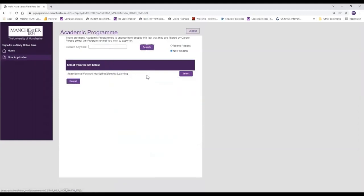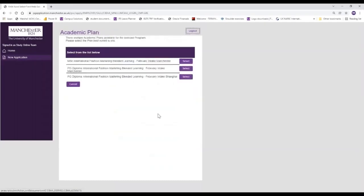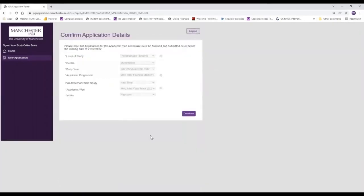You can see that the course has appeared here. We'll then select that. We'll also need to select the relevant centre and the relevant start date. So in this case we want to apply for the masters in international fashion marketing blended learning February intake for Manchester. You'll then see here that the application details and the course details have been pre-populated and we'll need to select continue.